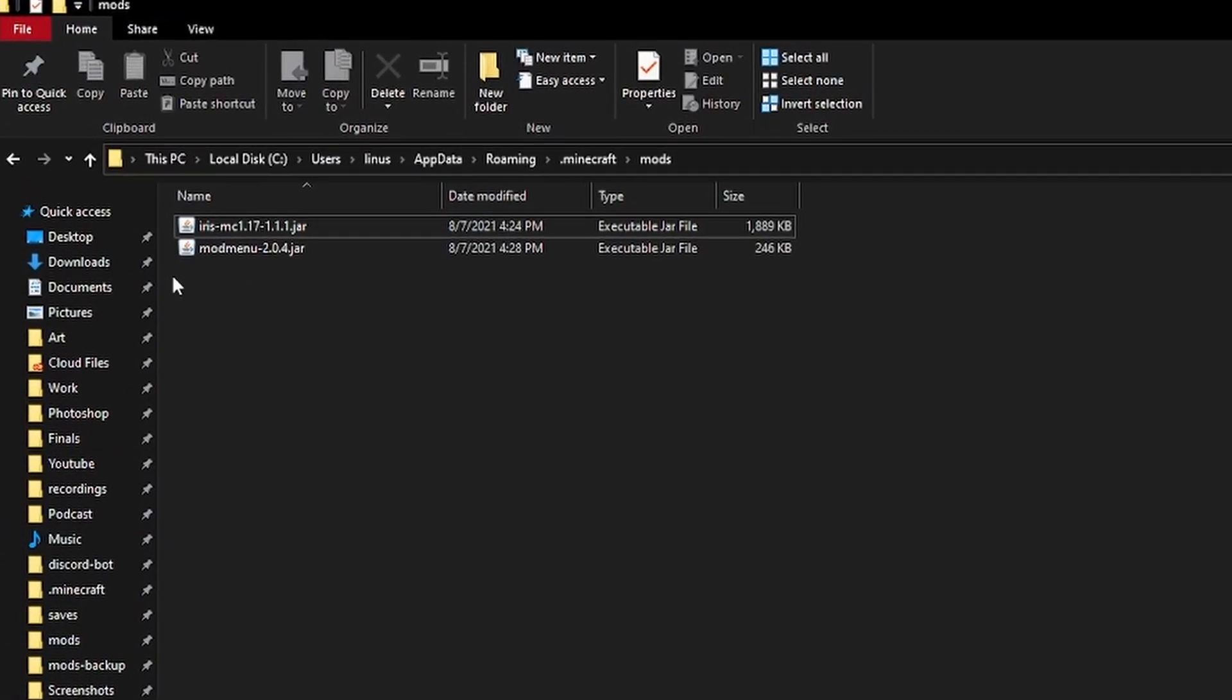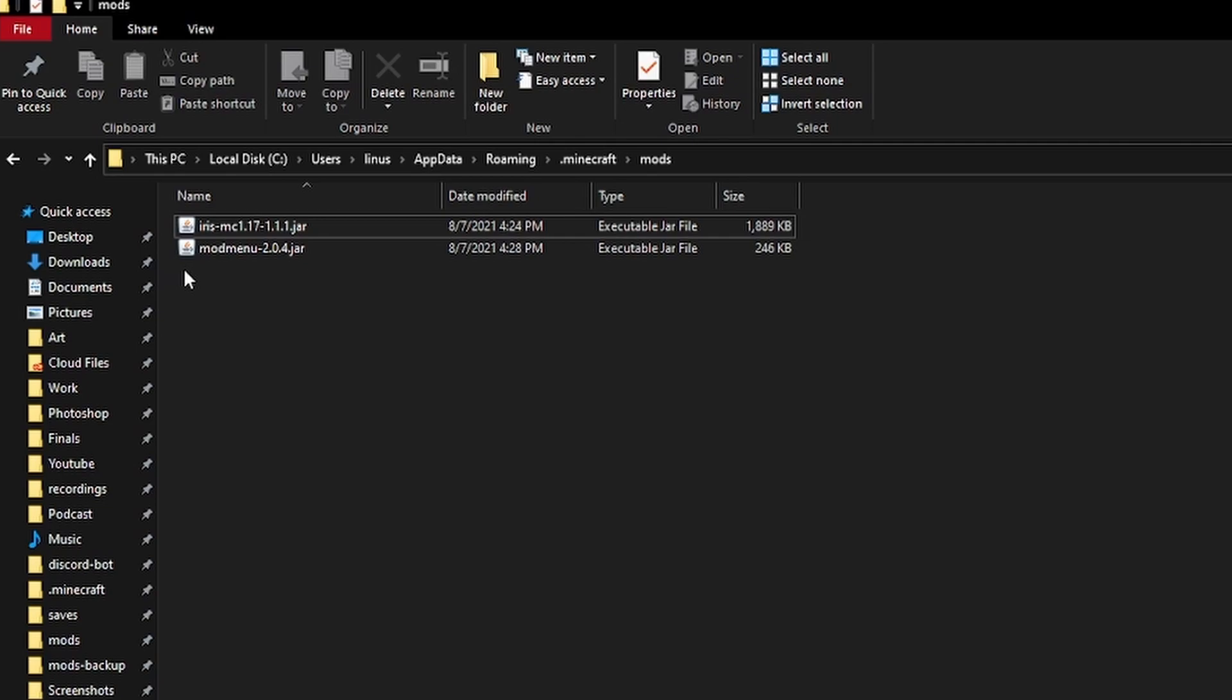After downloading either the iris or the sodium jar file from the links in the description, simply drag it into your mods folder, and then launch the game.